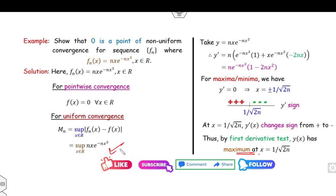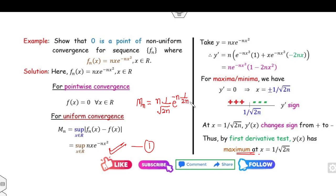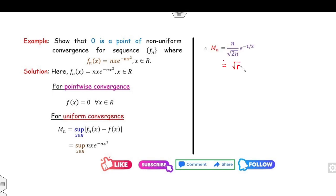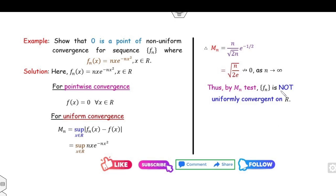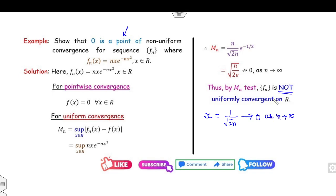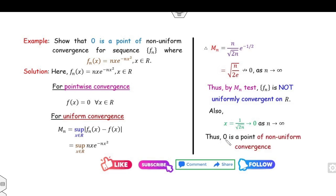Substituting x = 1/√(2n) into y = nx · e^{−nx²}, we get MN = n · (1/√(2n)) · e^{−1/2} = √(n/2) · e^{−1/2}. As n → ∞, this goes to infinity, not to zero. Hence MN does not converge to zero, so by the MN test fn is not uniformly convergent. Since the supremum is attained near x = 0, we conclude that x = 0 is a point of non-uniform convergence.